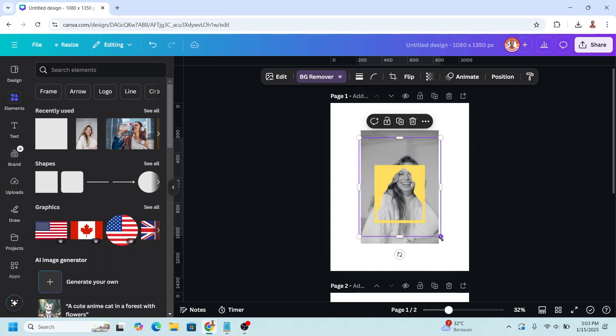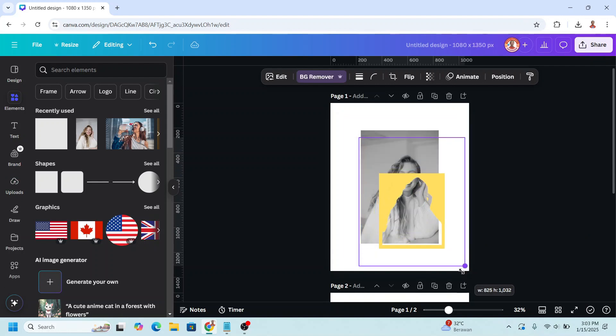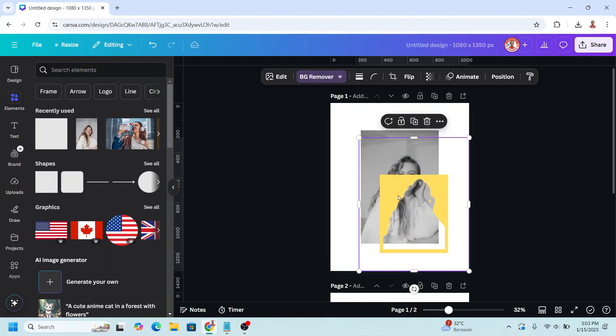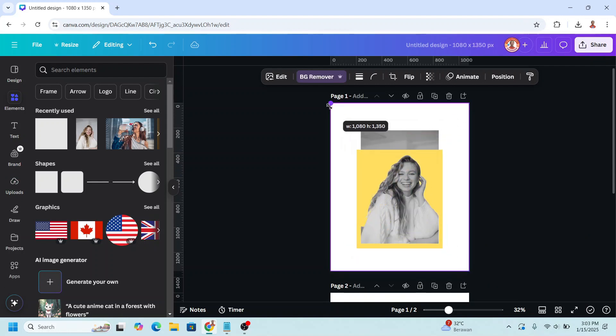Choose BG Remover. Now we have the frame — the portrait becomes a frame.